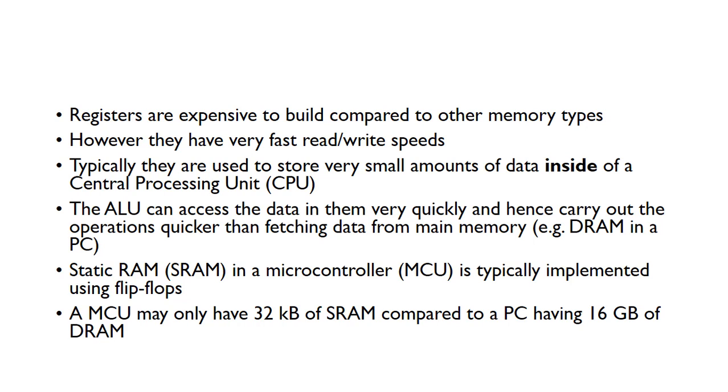The arithmetic logic unit, which is also inside the central processing unit or CPU, can access this data very quickly, and so it can carry out operations quicker than if it had to fetch data from the main memory. So imagine you've got RAM in the PC. You don't have to fetch data from memory, you can fetch the data from inside the ALU.